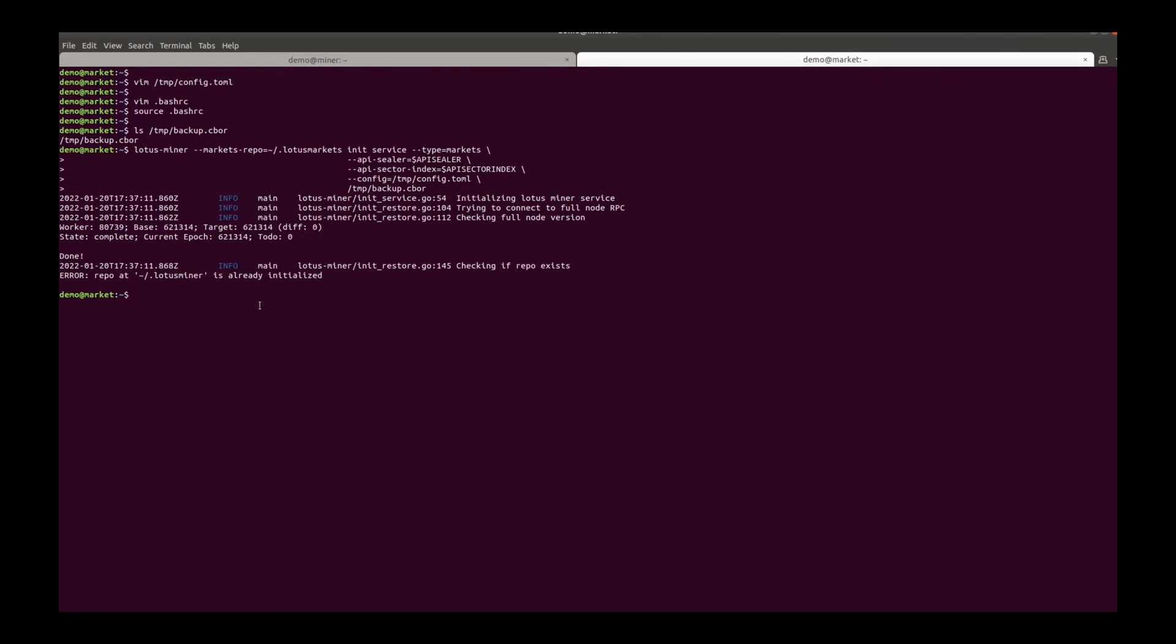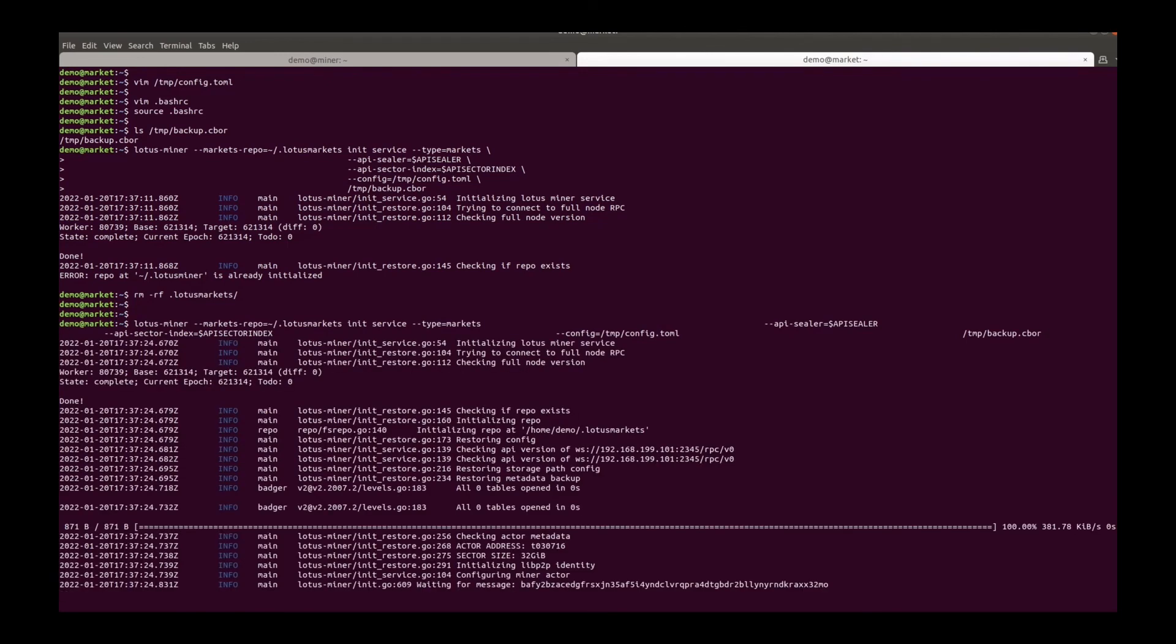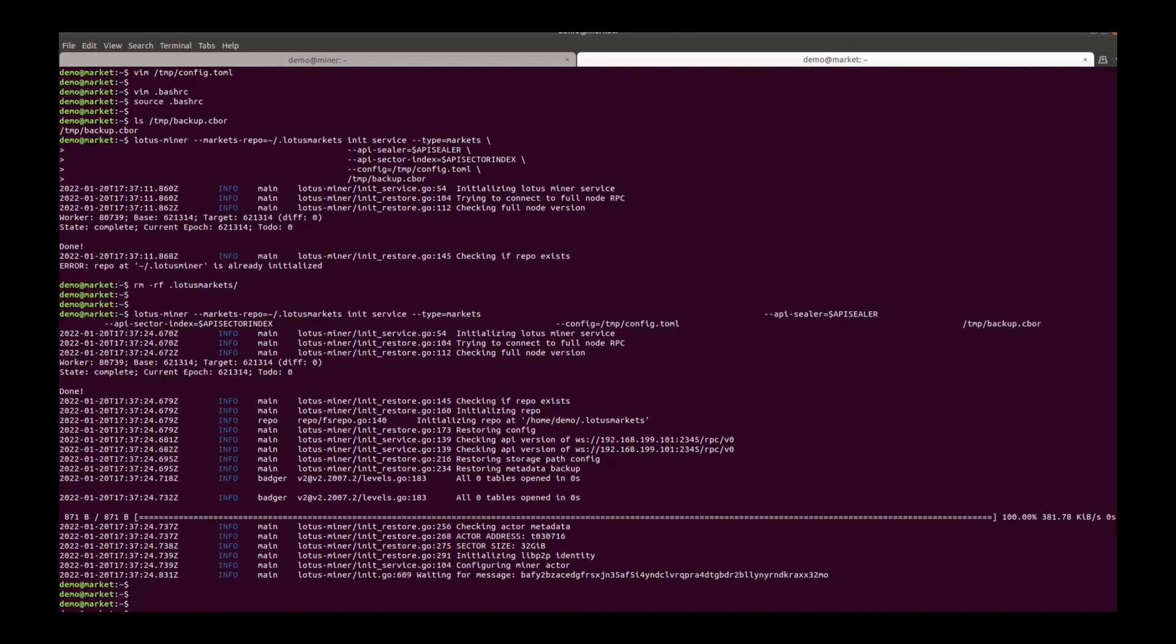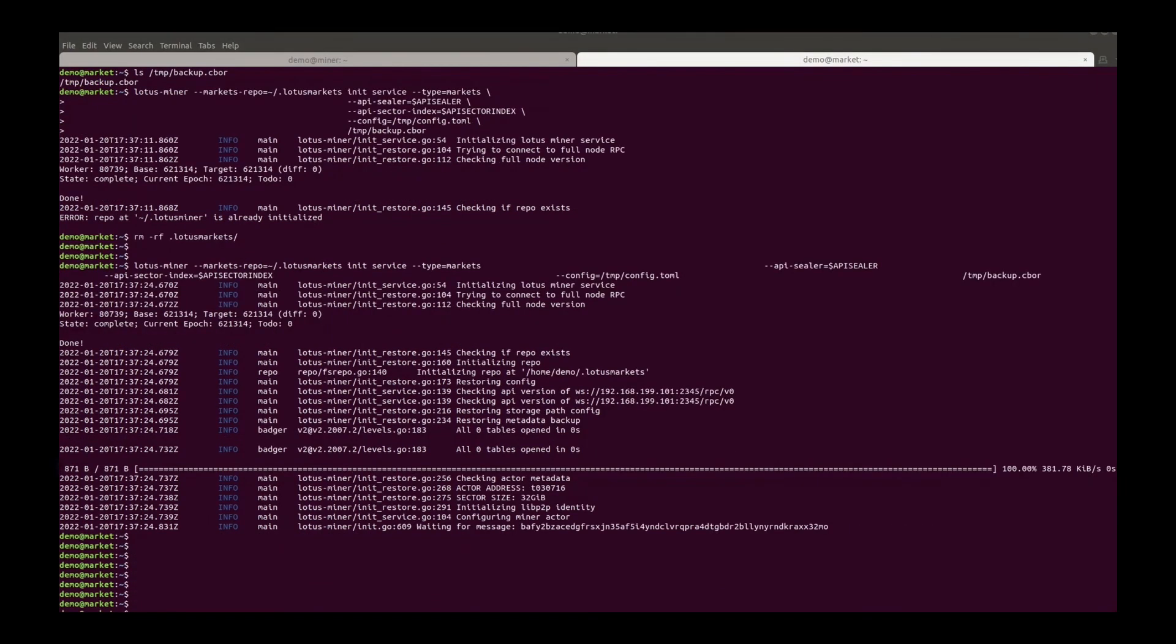Delete the old folder and try again. Now we can see the market repo is located at home, demo, dot lotus markets.